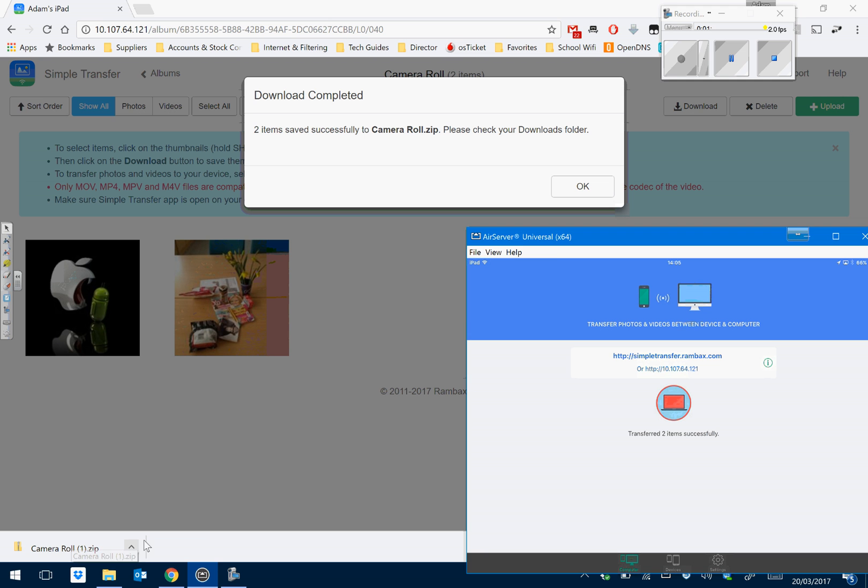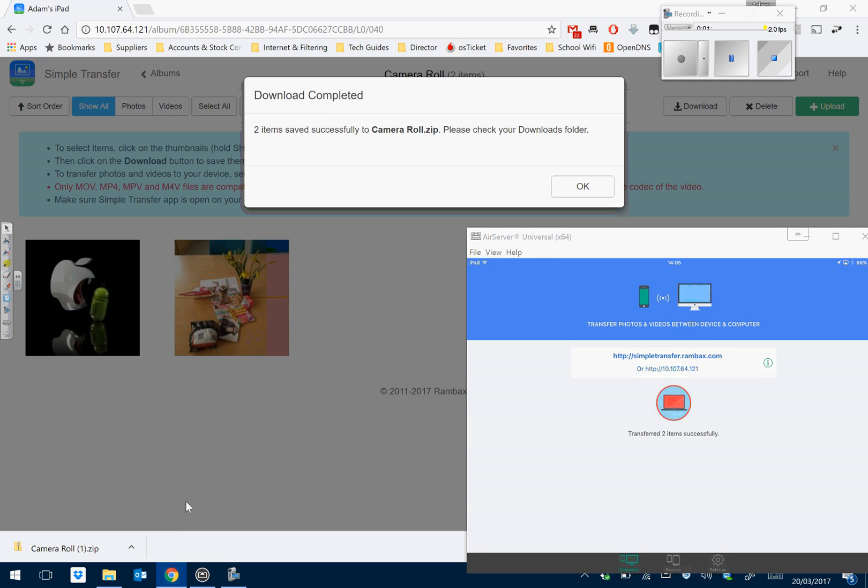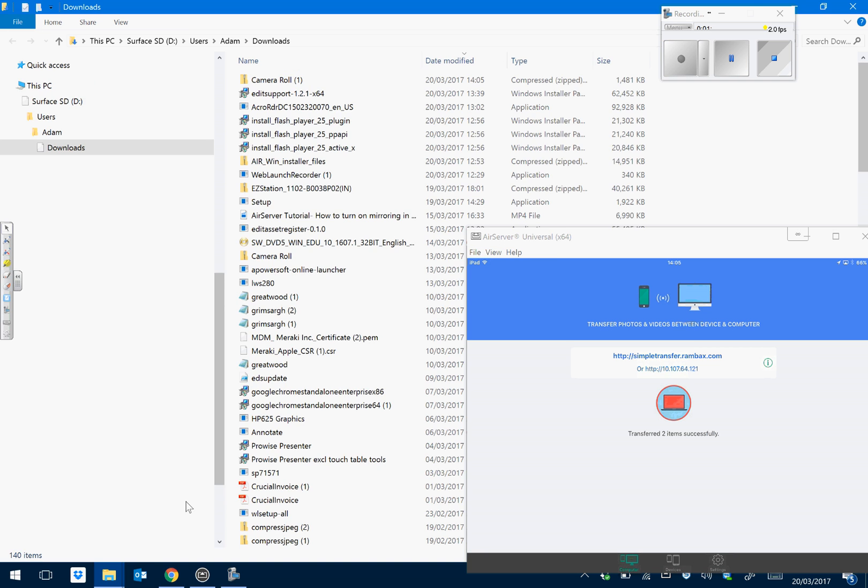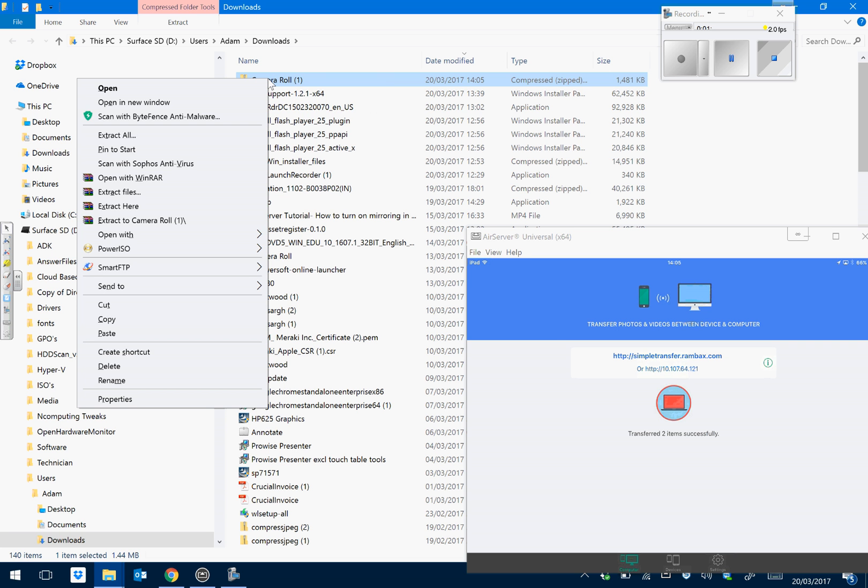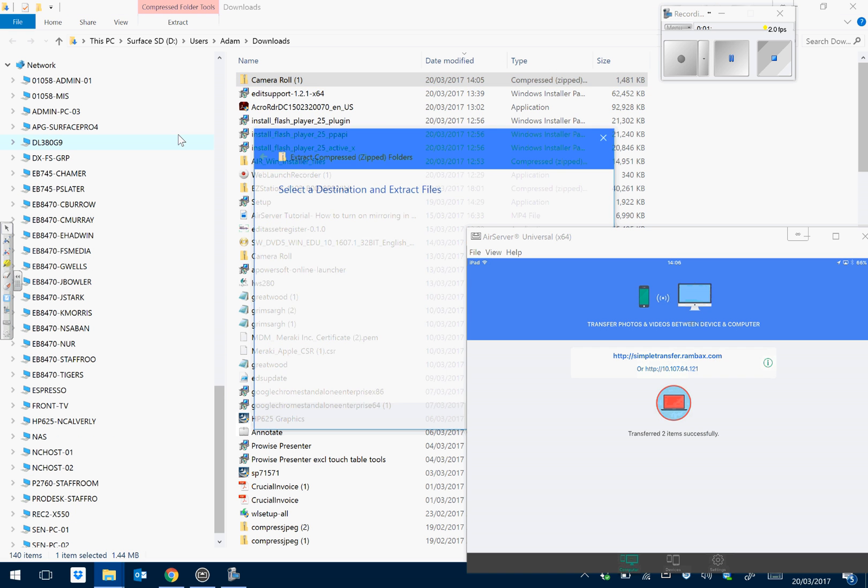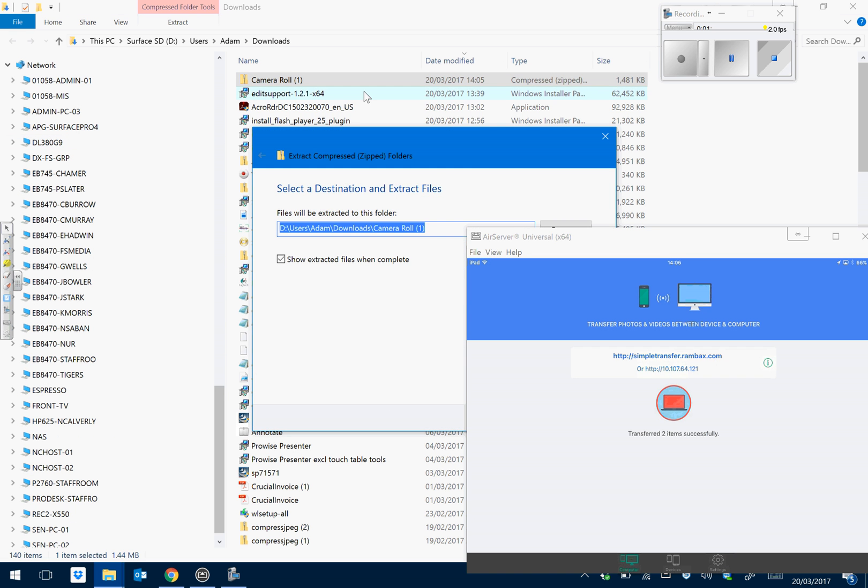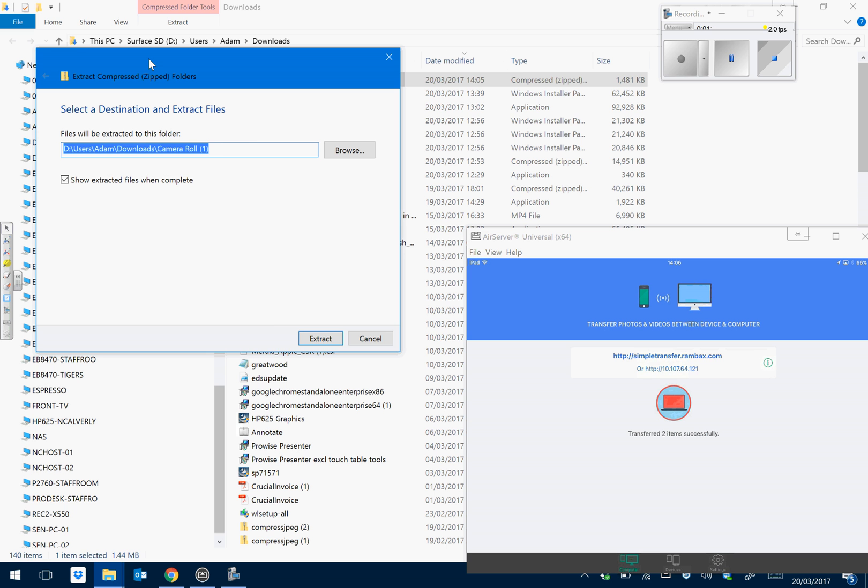We can now go to that zip file. And quite an important bit here is that because they were downloaded in a compressed format, we now need to unzip them. We can just right click, extract, and put them onto the local hard drive, central server, wherever you want to put them.